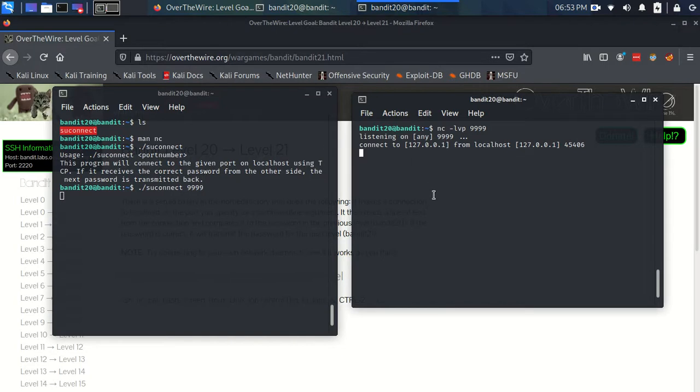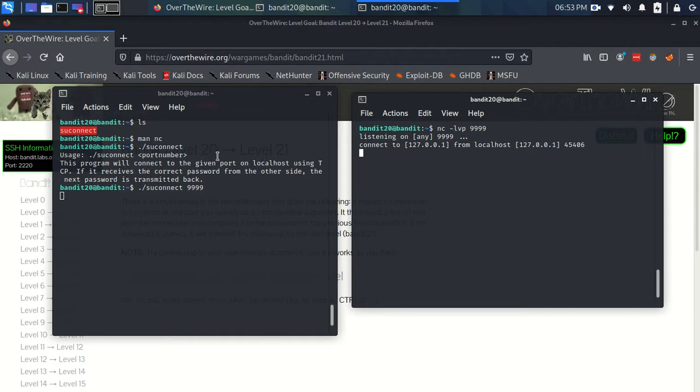So now we've got this connection, a TCP connection between these two terminals essentially. So we need to send the password back to this program.